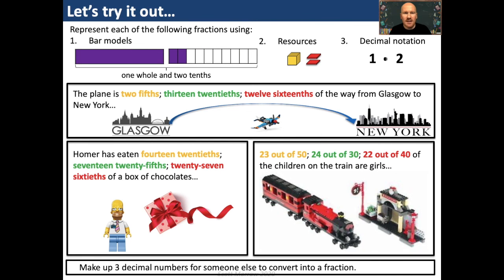It's time to try that out. Can we apply that success criteria to represent each of the following fractions using bar models, base ten resources, and decimal notation? I've got three different sets of values — choose the one that suits you best. Question one: the plane is two fifths of the way from Glasgow to New York. Question two: Homer has eaten seventeen twenty-fifths of a box of chocolates. Question three: twenty-two out of forty of the children on the train are girls. Draw bars, use base ten resources, and write each fraction using decimals. If you finish, make up three decimal numbers for someone else to convert back into a fraction. Pause for ten minutes or so.